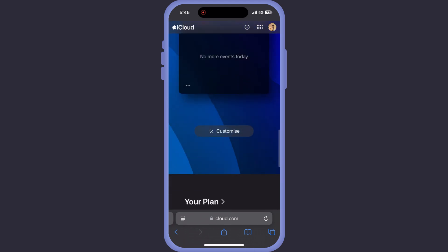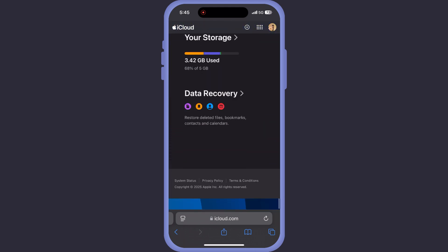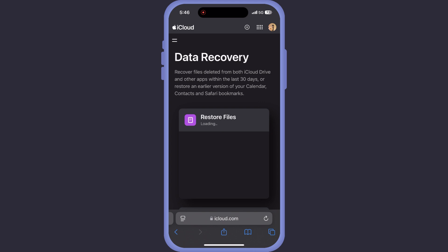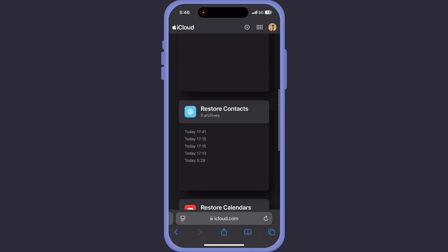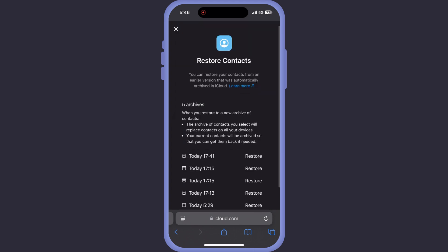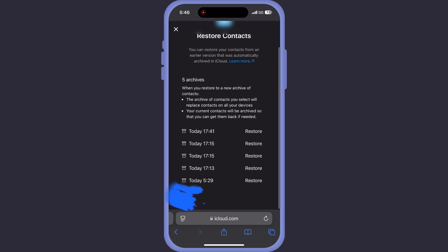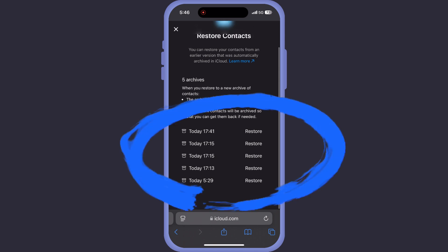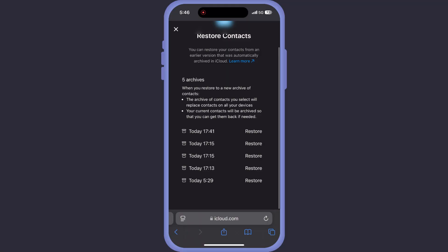Scroll down to the bottom of the window and select Data Recovery. Now again scroll down and find Restore Contacts. You will see a list of archives with different dates, and this is where the magic happens. Pick the archive that was saved right before the contact was deleted and click the Restore button.